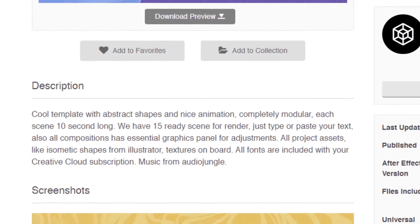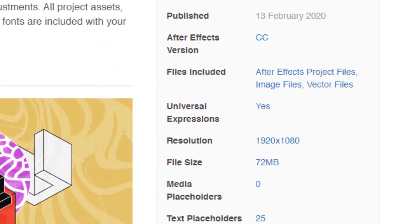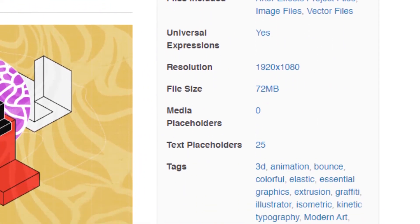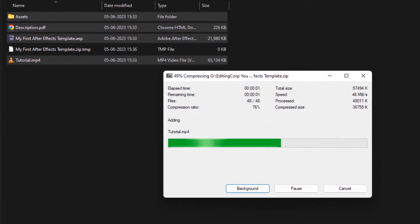Along with the preview video, provide a detailed description of your template including its features and specifications. Make sure the description is clear and concise, providing buyers with all the necessary information such as screen resolution, compatible After Effects versions and any required third-party plugins. Properly format and prepare your template for upload by zipping the template files and its assets and including all necessary documentation. Following these steps will ensure your template meets VideoHive's high standards.